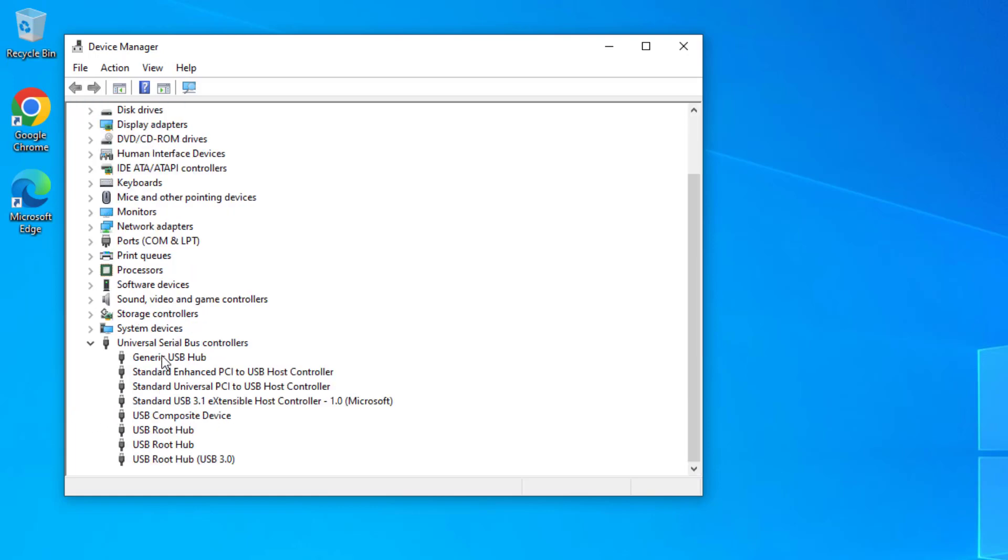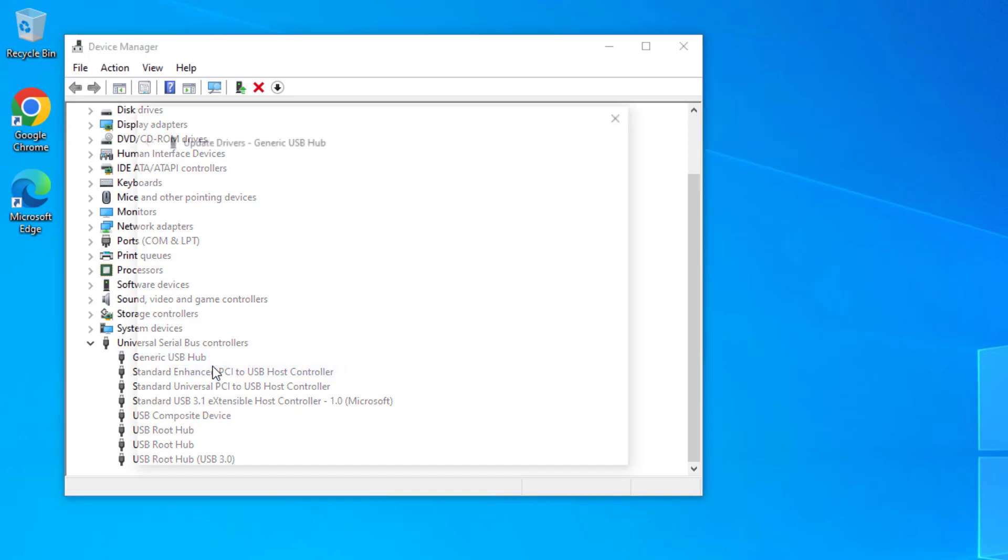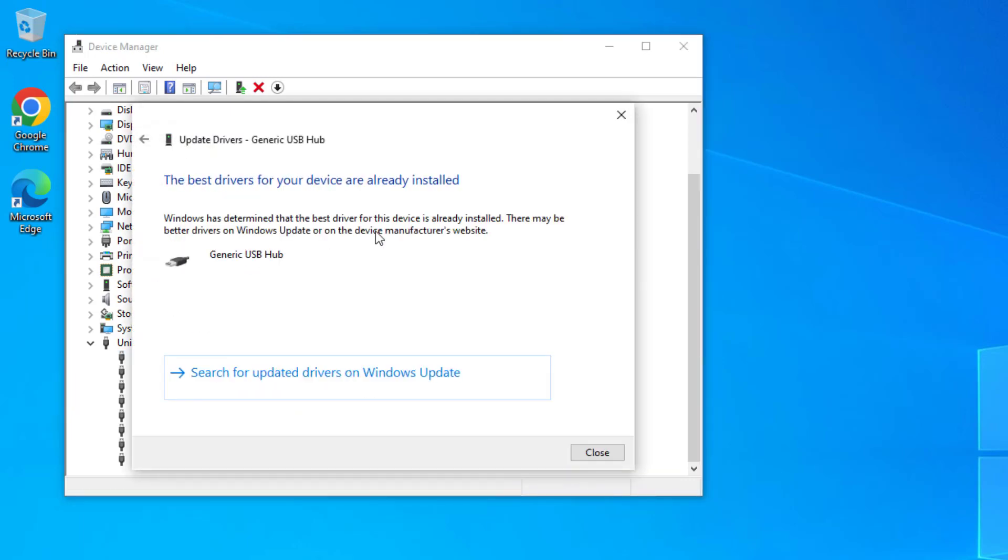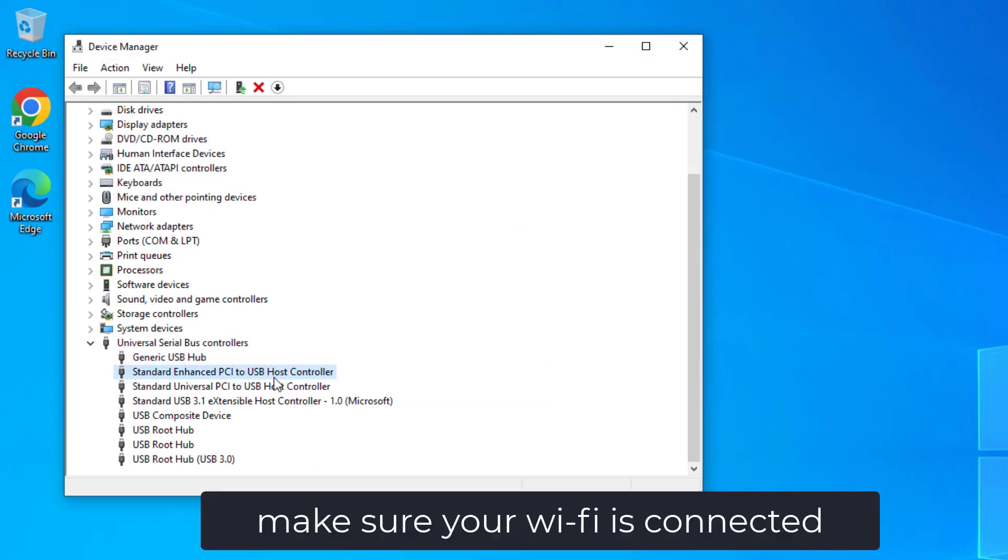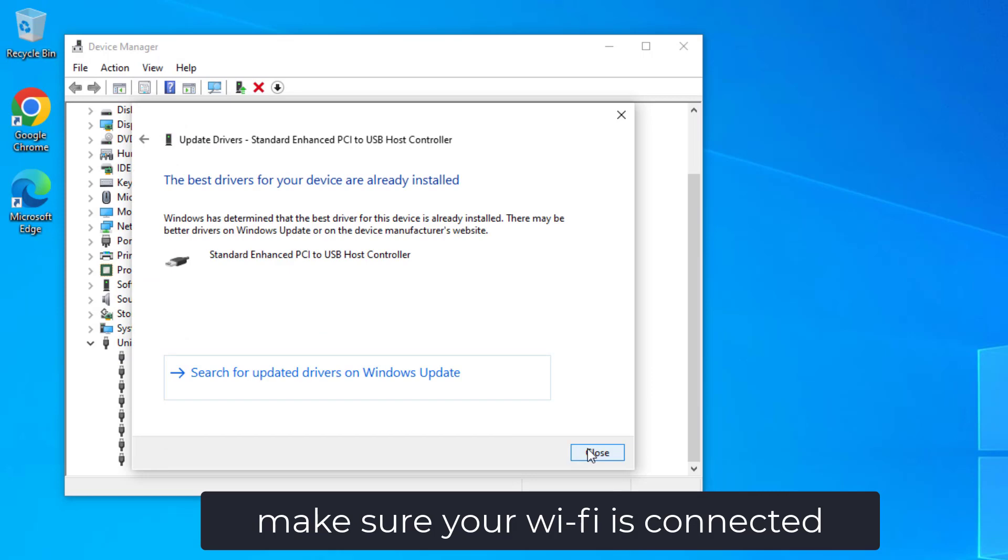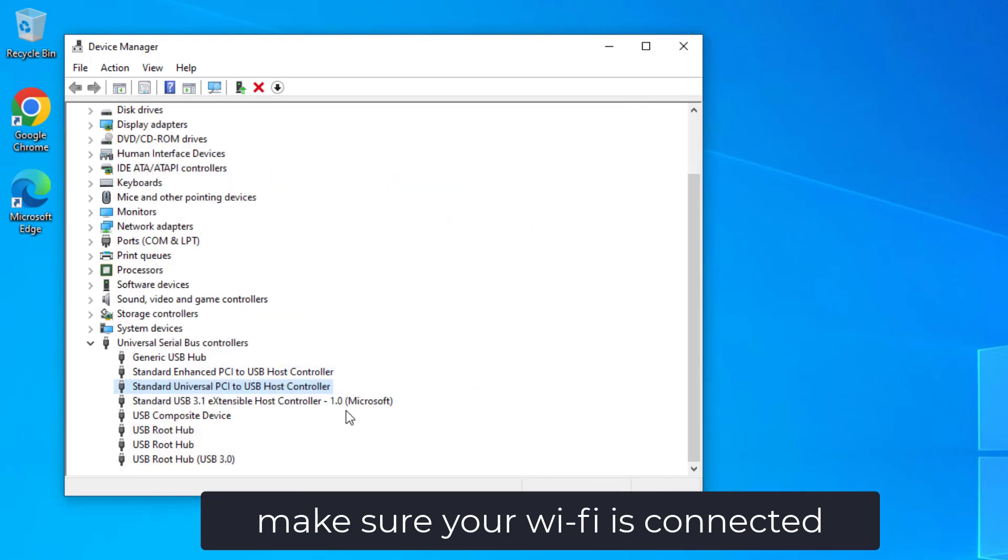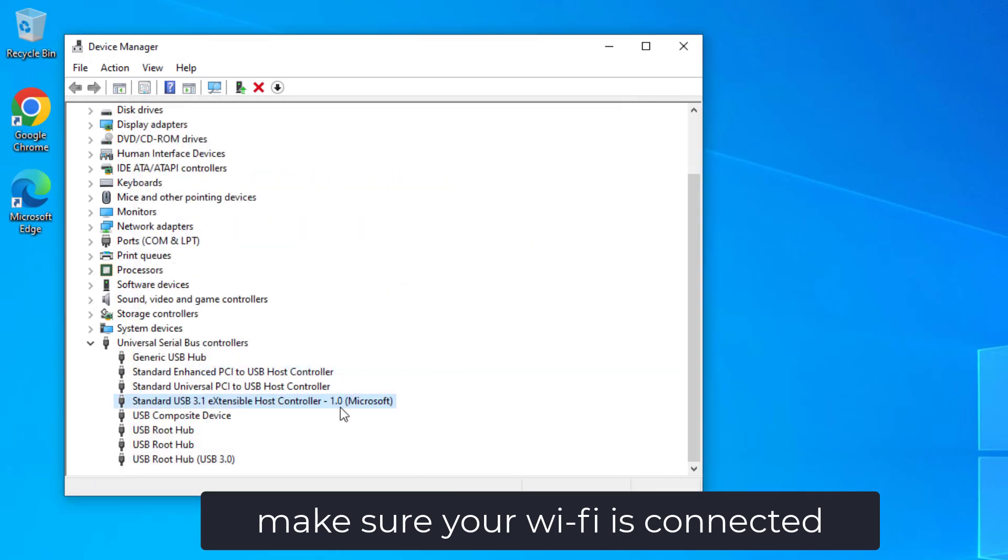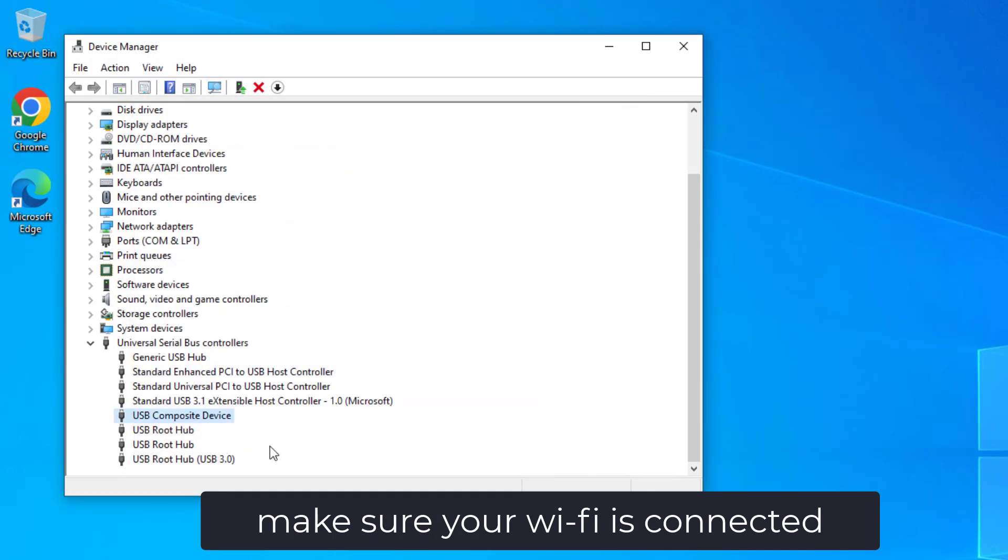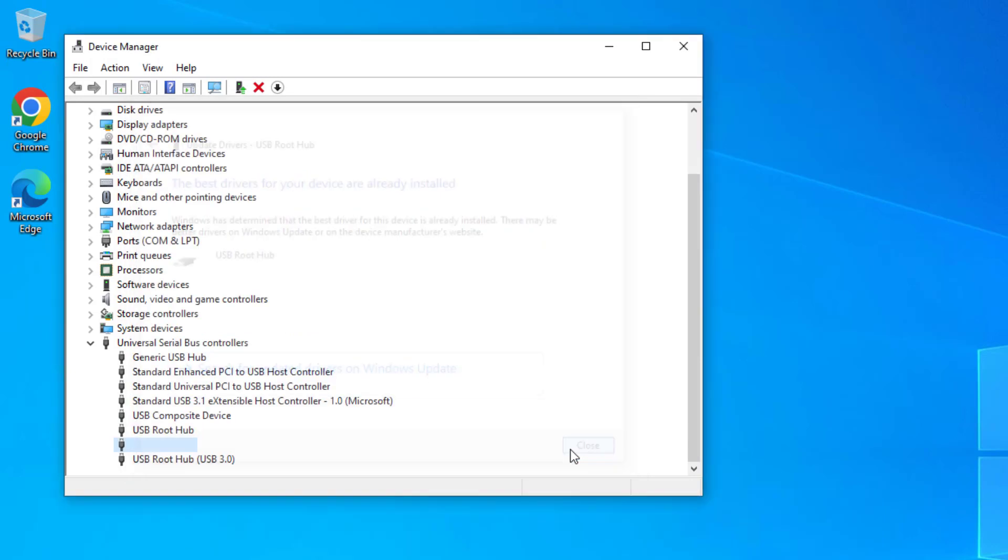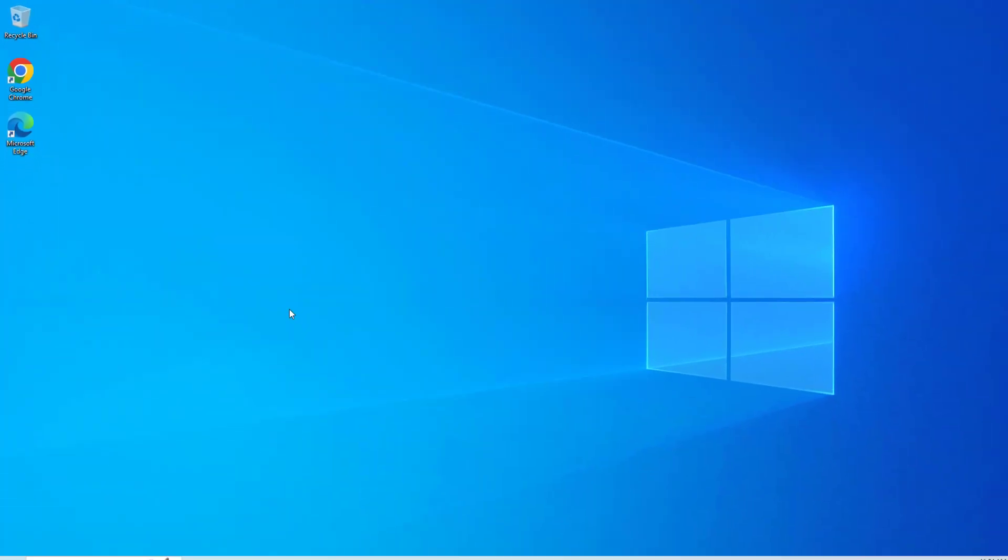Right-click each USB device and select update driver. Choose search automatically for drivers. Now restart your computer and try again, and your problem should be fixed.